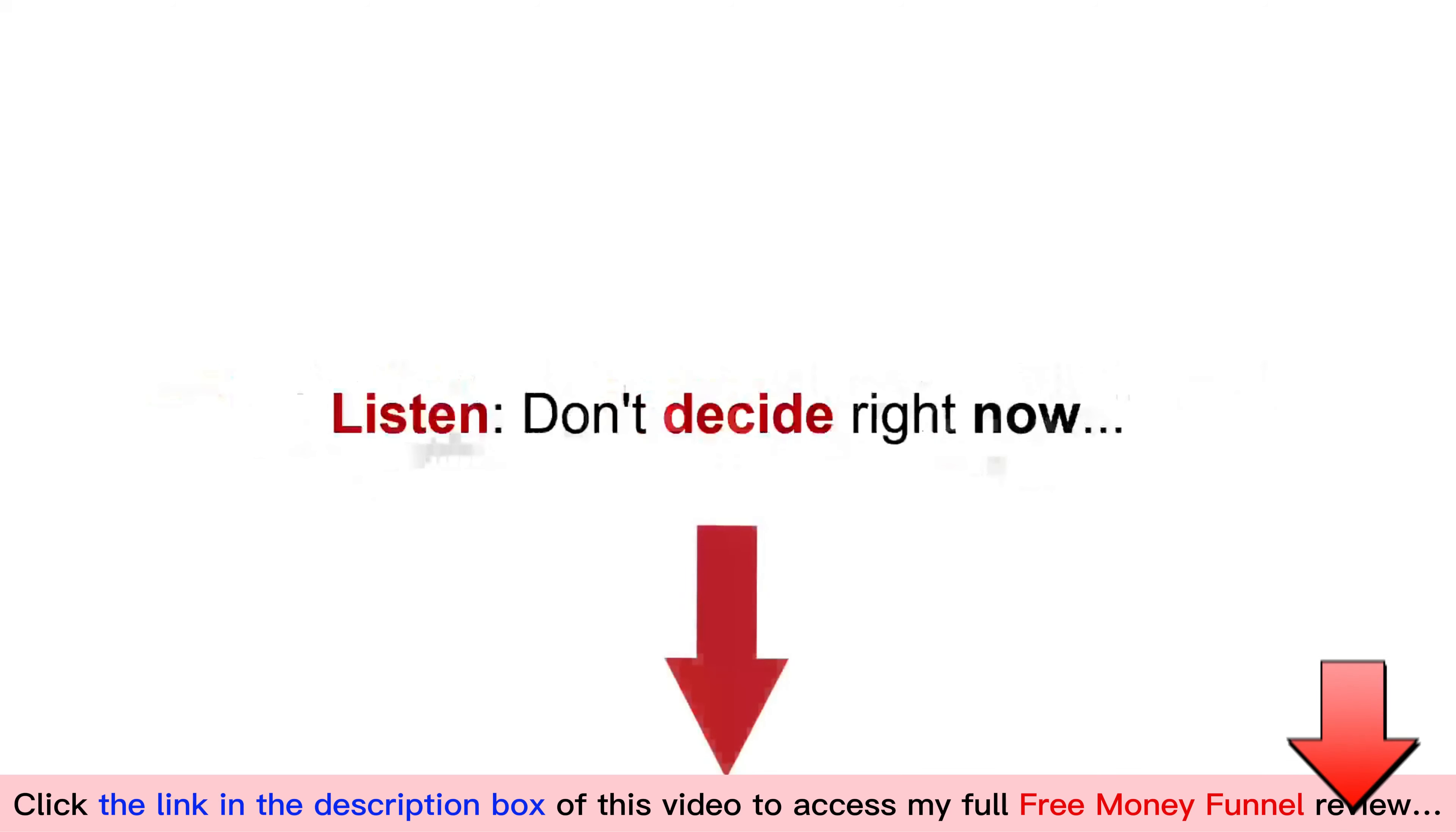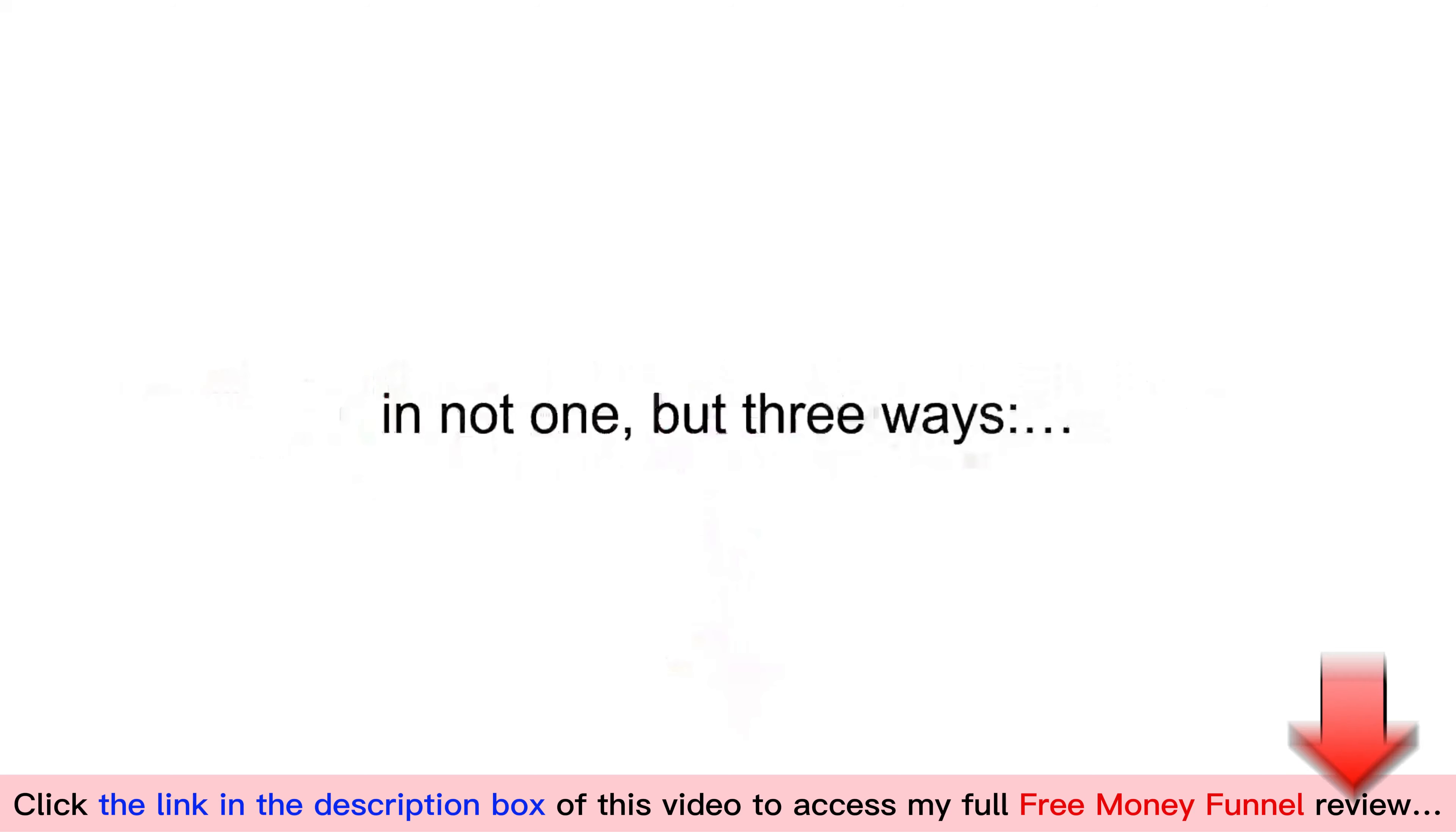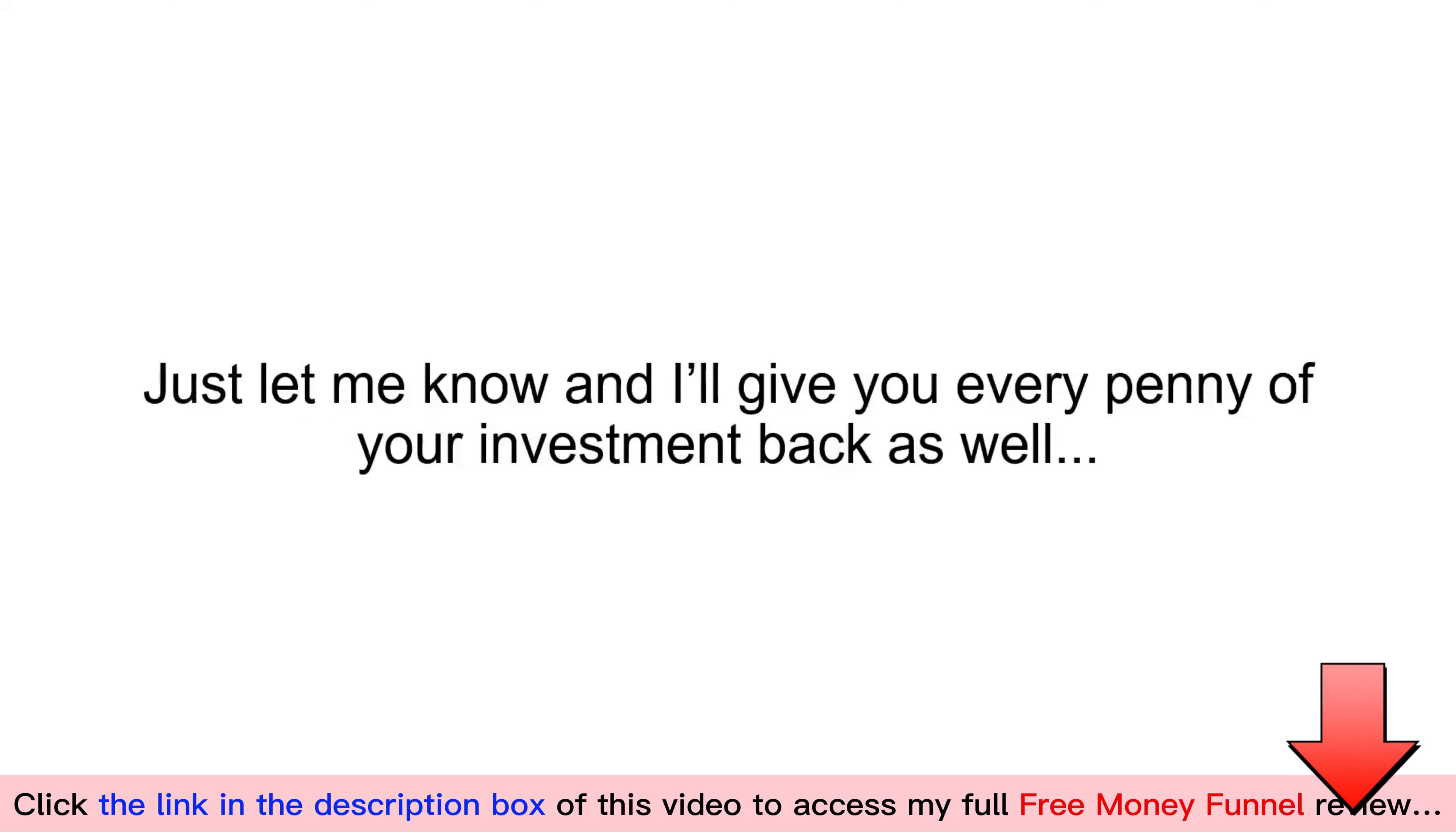Listen, don't decide right now. Take advantage of my 60-day no-questions-ask guarantee. Just try the free money funnel on me for a full 60 days. I am ready to guarantee your investment by putting cold hard cash on the table in not one but three different ways. First, if you do not produce the income you desire within 60 days of joining this coaching program, I will refund every penny of your investment today without question. Second, if you do not find this to be the most beneficial system on the internet to build your own home-based business, just let me know with a support ticket and I'll give you every penny of your investment back as well.